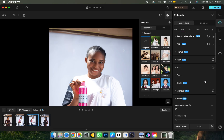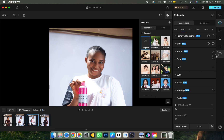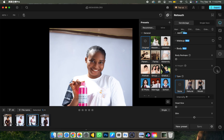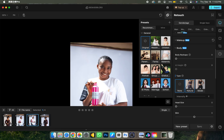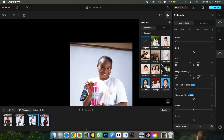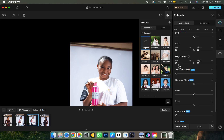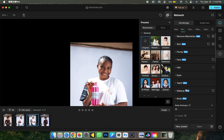The next feature is Body Refinement — you can reshape the body using a model body preset or do it manually. Just try it out on a picture and give me feedback.